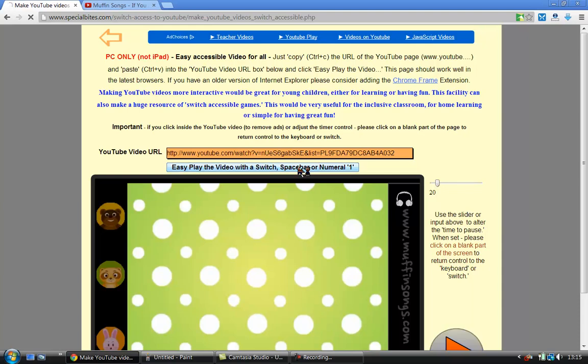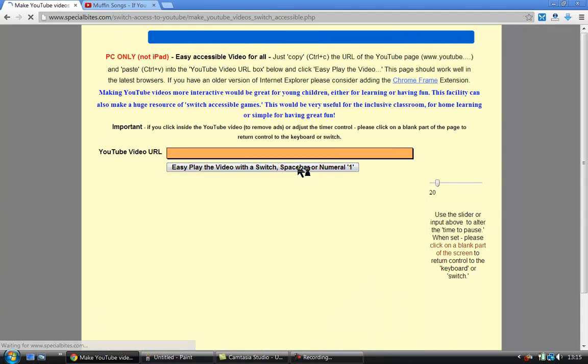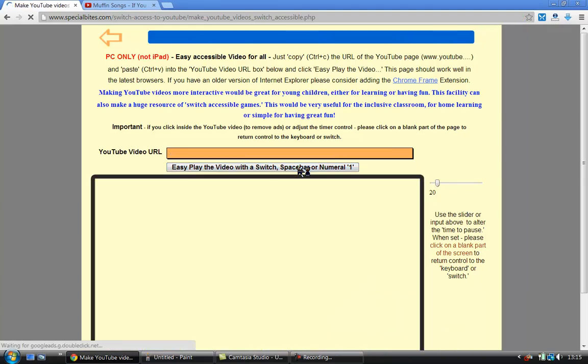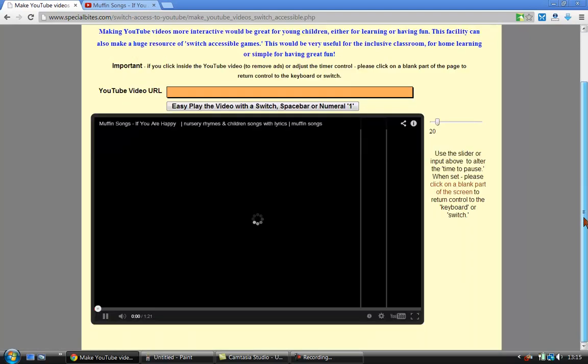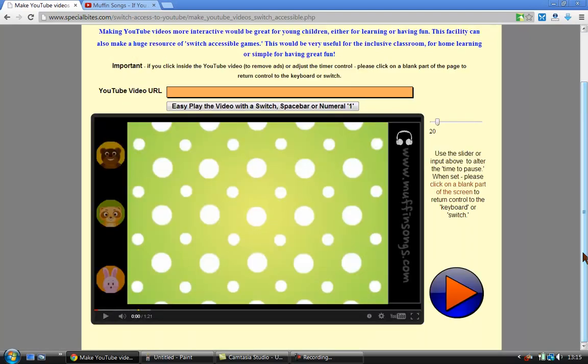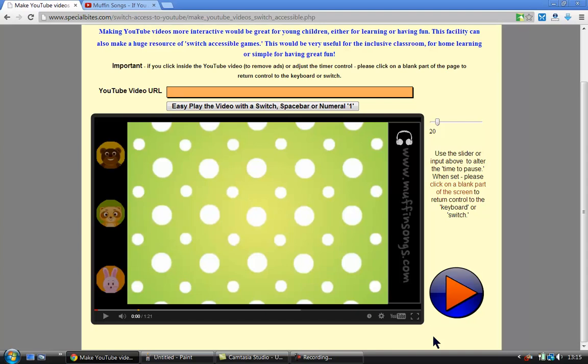So I just click on that and there's a little flashing going on there on the page. I can now scroll down and nothing's happening. It's paused, the video has paused and it's just waiting for the switch user now to press the switch. Before they do that, let's just move this slider.